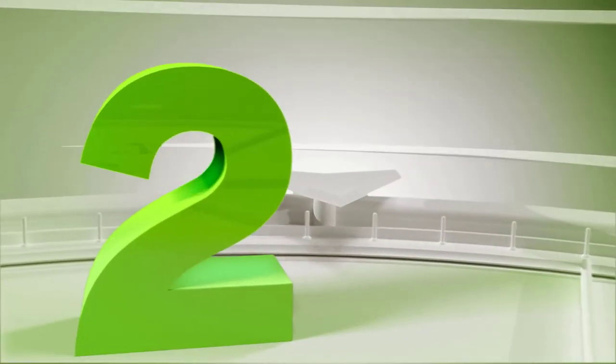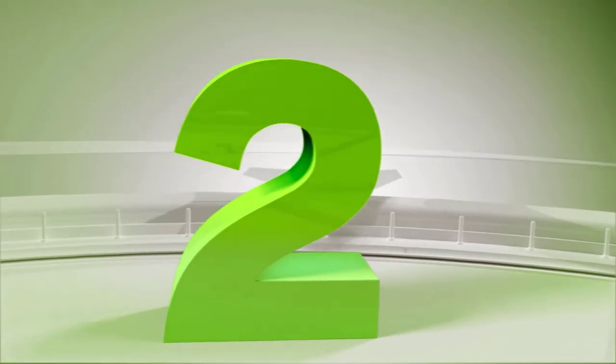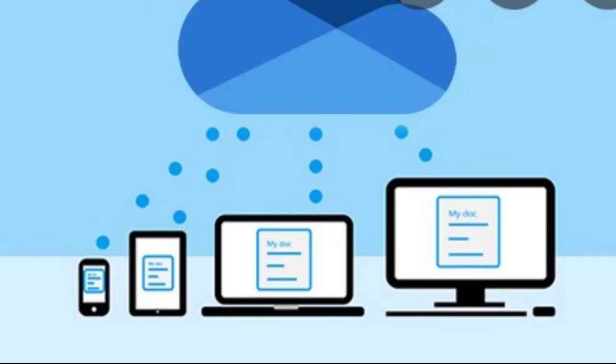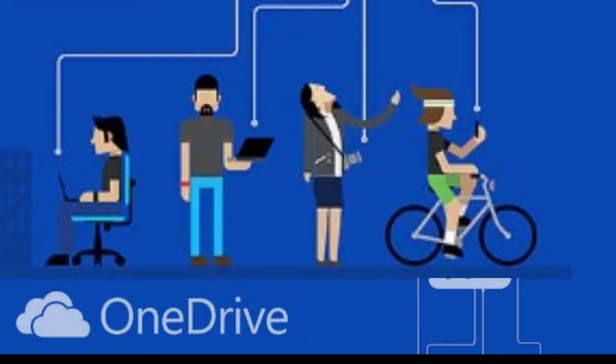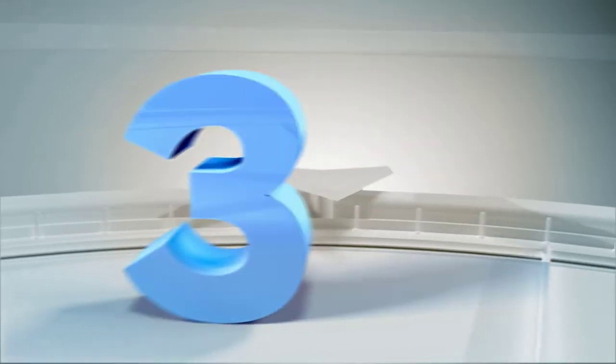Number two, another benefit is that we can access our files from anywhere. As real estate investors, we invest globally. We need to access our files anytime, anywhere.